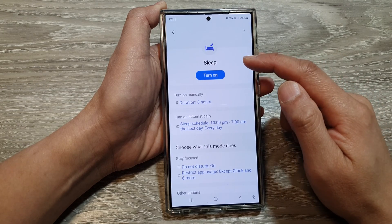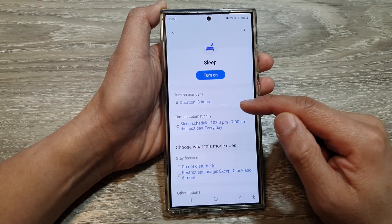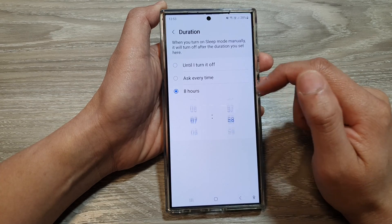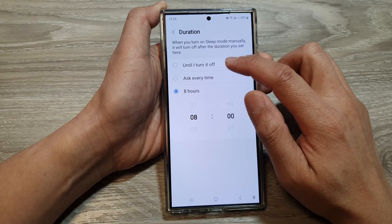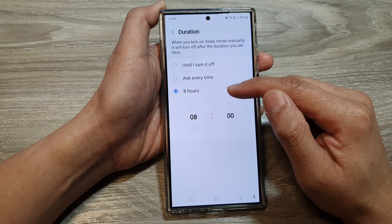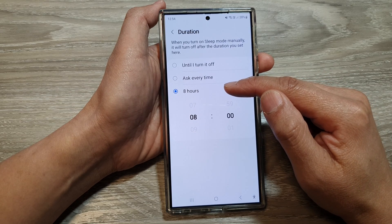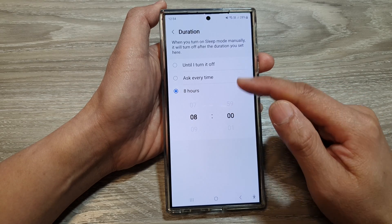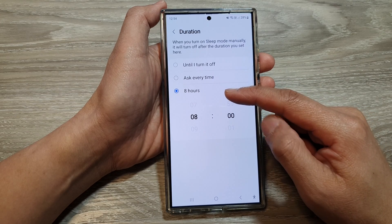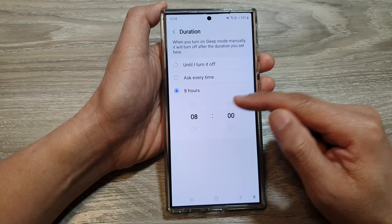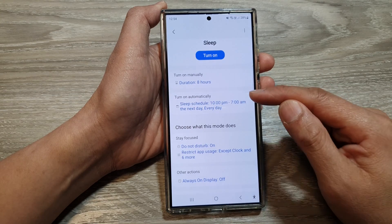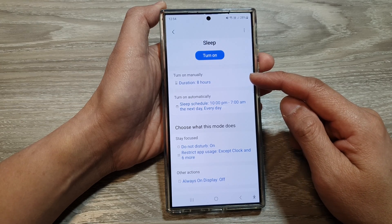Now to customize sleep mode, a number of things can be changed here. You can choose to turn on manually — if you choose turn on manually, you can choose 'until I turn it off' or 'ask every time.' Or you can set a time period duration for which sleep mode will automatically turn off. For example, if you go to bed and sleep for eight hours, after eight hours sleep mode will automatically turn off. That is the menu switch to turn on or off.